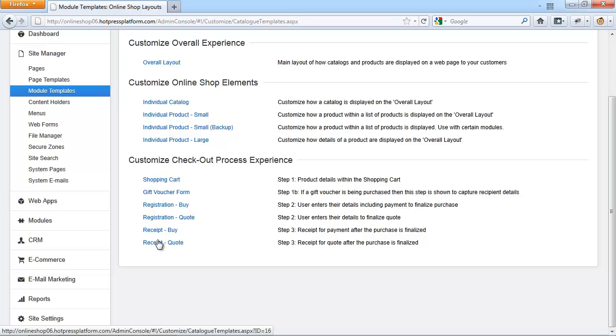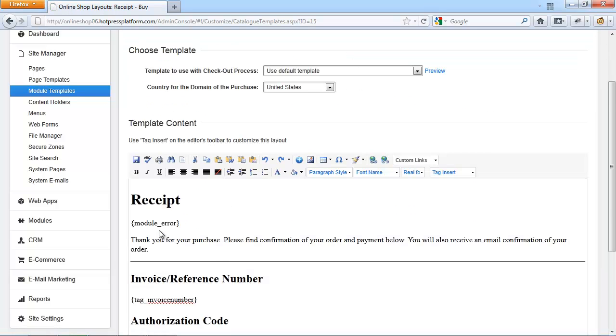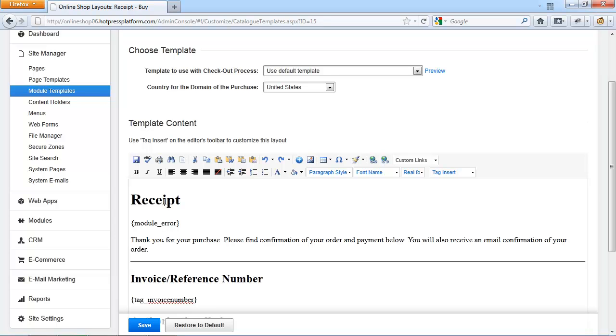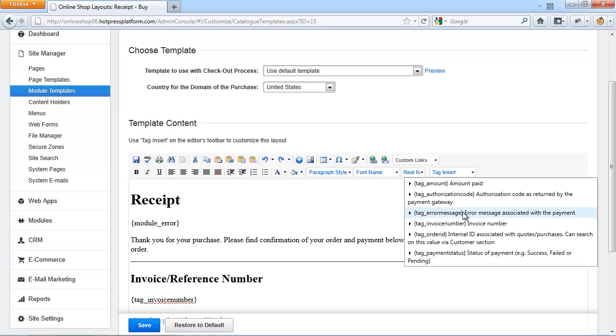This is the receipt and confirmation page for the purchase made on your e-commerce store. Again, this page is very much customizable and can include any number of transaction related information. Please make sure you check out the Tag Insert drop down here to make sure this tag is available for this layout or check out the list of all available tags for this layout on this slide of this presentation.